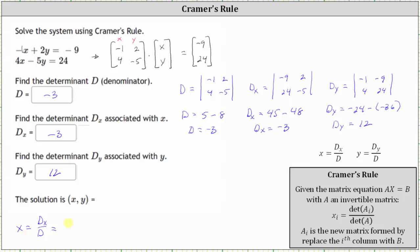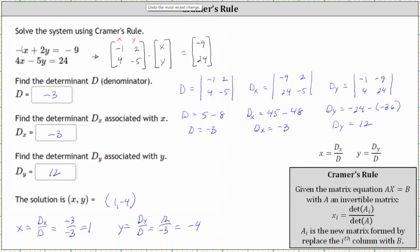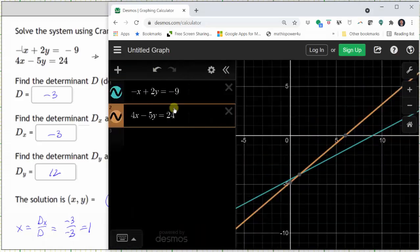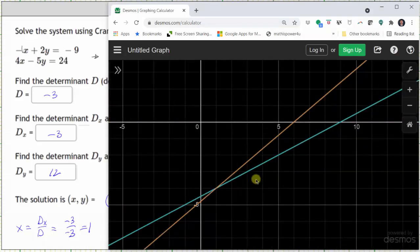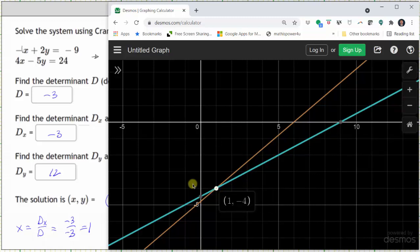Therefore, x is equal to negative three divided by negative three, which is positive one. y is equal to d sub y divided by d, which is 12 divided by negative three, which is negative four. So the solution as an ordered pair is one comma negative four. I've already graphed the two linear equations on the coordinate plane, and we can see the point of intersection is the point one comma negative four, verifying our solution is correct. I hope you found this helpful.